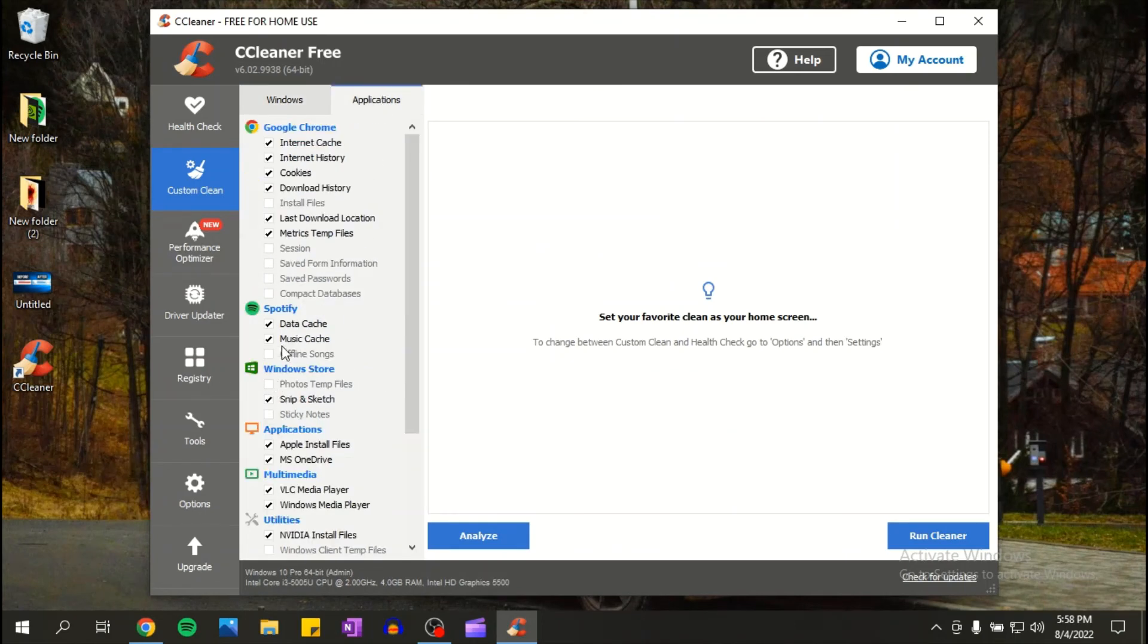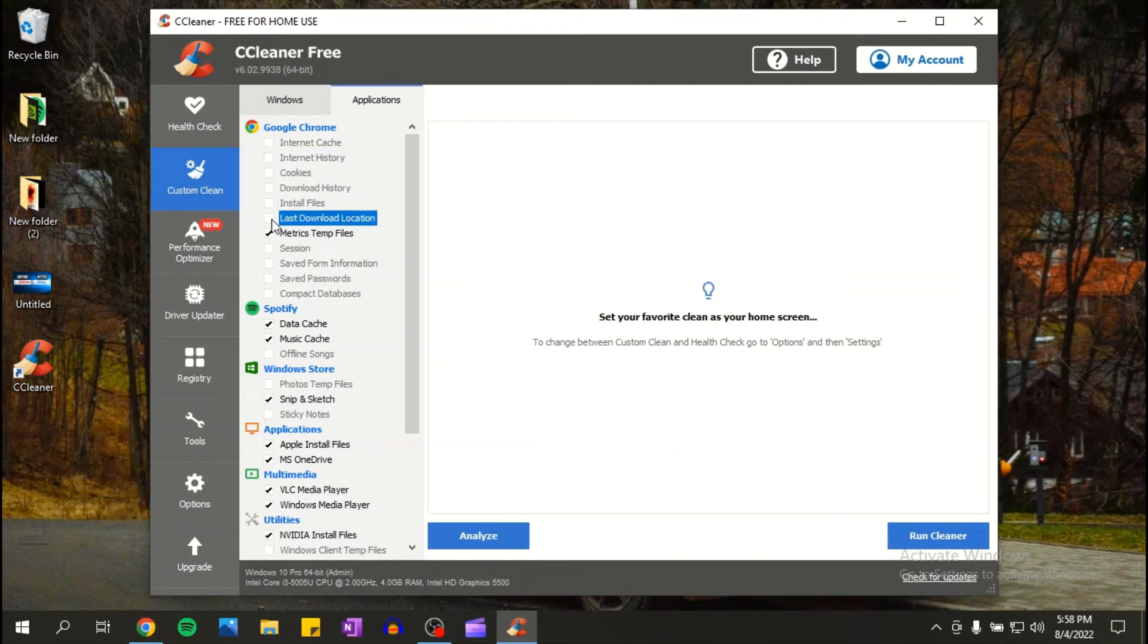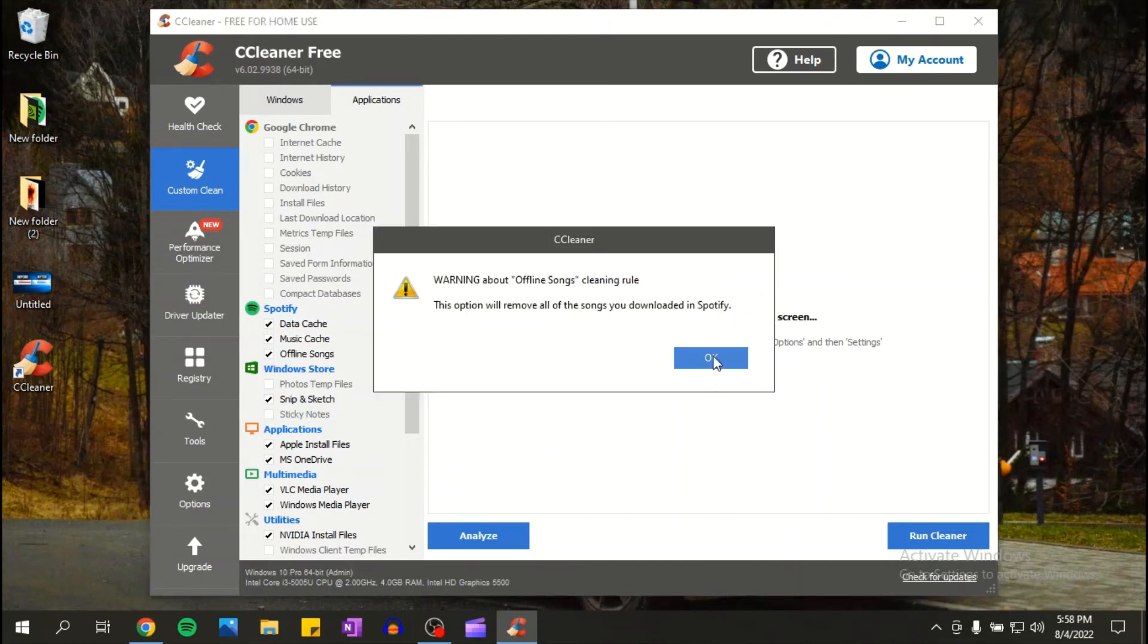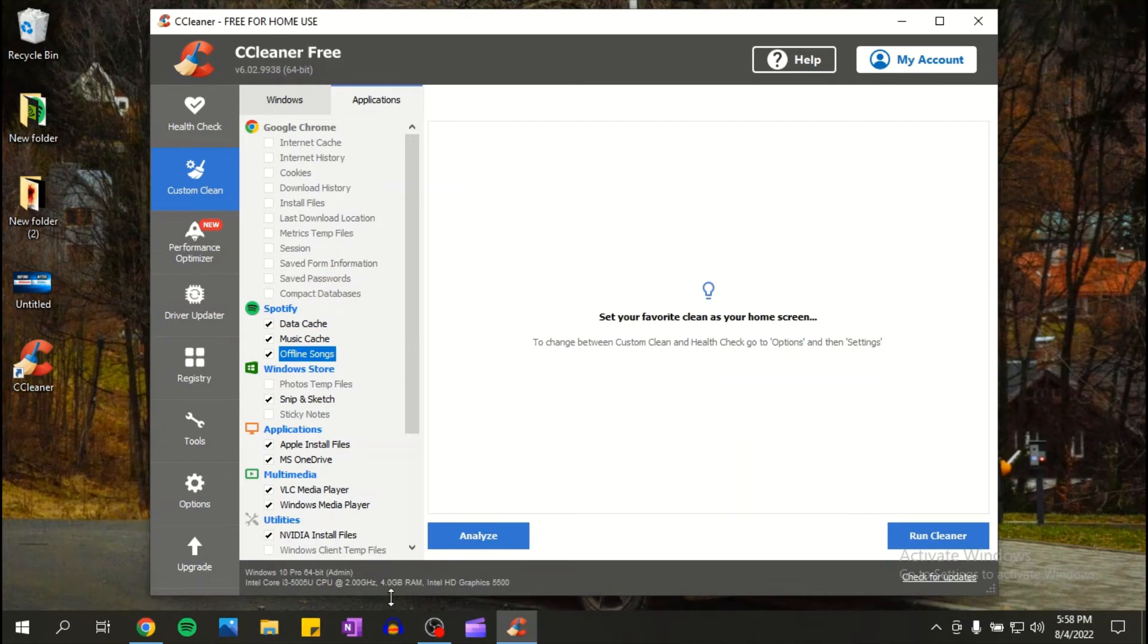So I use Google Chrome. I'm gonna uncheck all of these because I do not want to modify anything in my browser that I use. Same with Spotify, actually with Spotify we can delete some things.